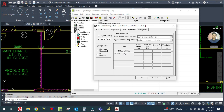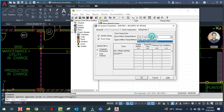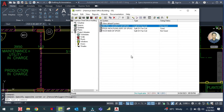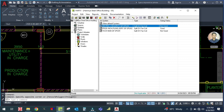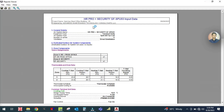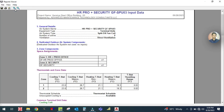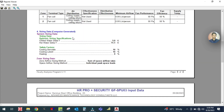Zone sizing - do not change anything, then click OK. This is the zone sizing. You can see zone one is HR production office and zone two is the security space. You can see the space air flow rate and peak zone sensible load. Click OK. If you want to view your input report, go here and select view input report.